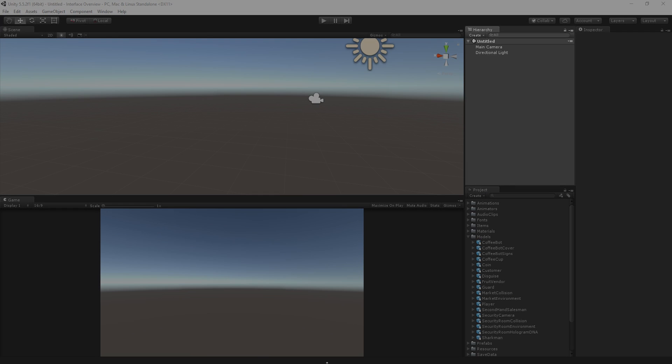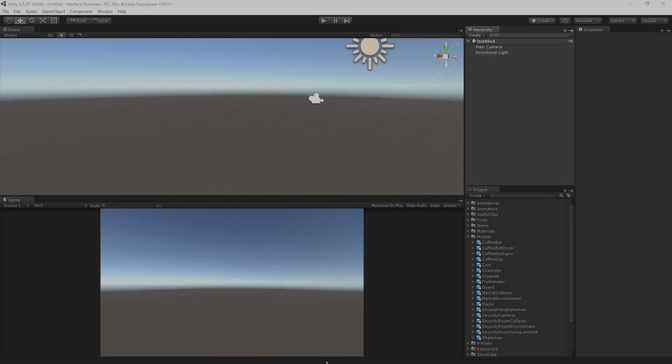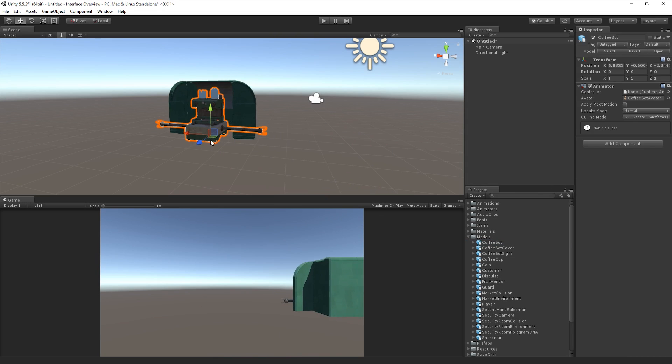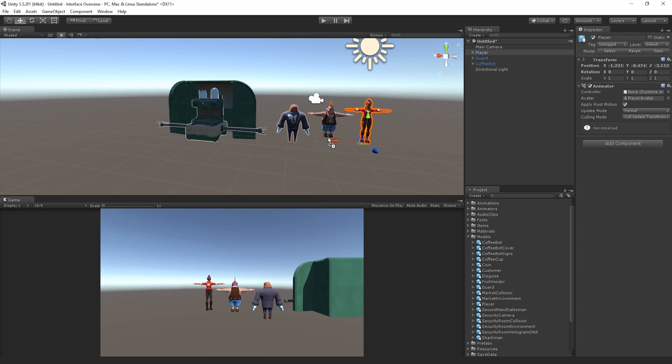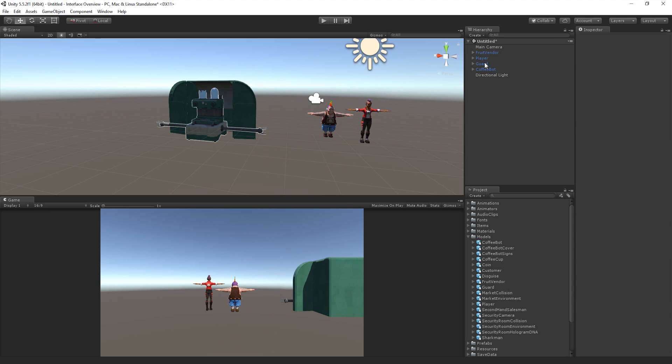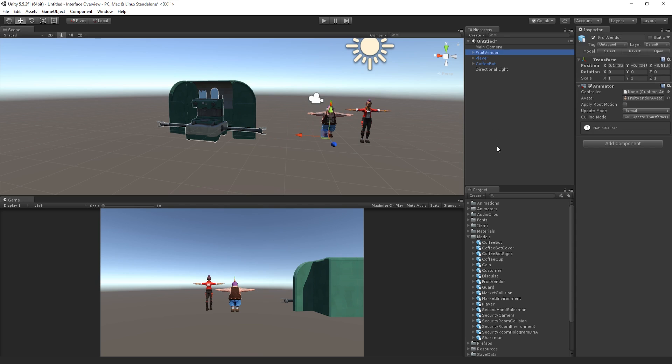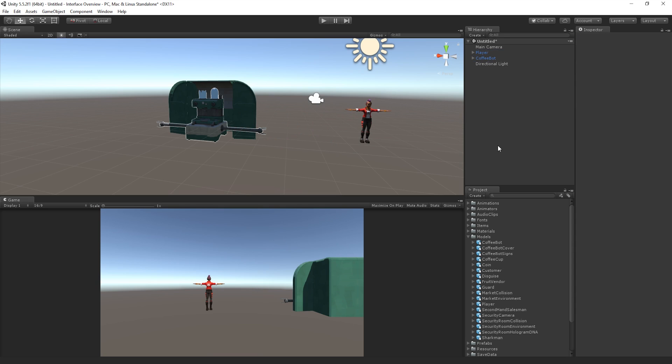The Hierarchy window contains a list of every GameObject in our current scene. GameObjects are listed in the Hierarchy window in the order that they are added or created. As GameObjects are added and removed from our scene, they will appear and disappear from the Hierarchy as well.